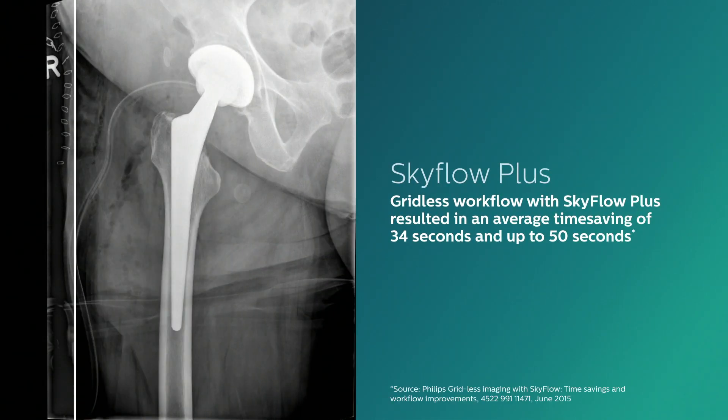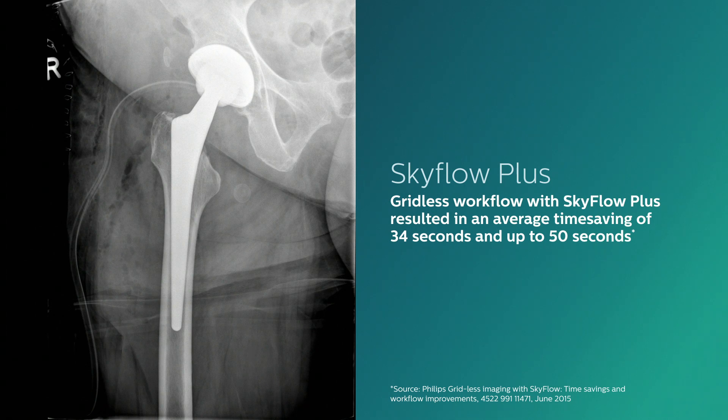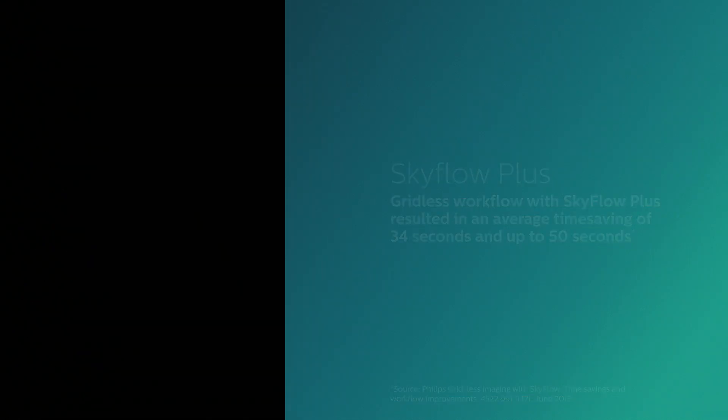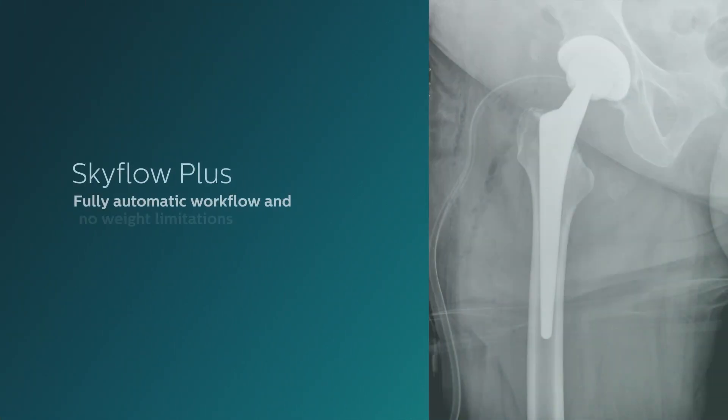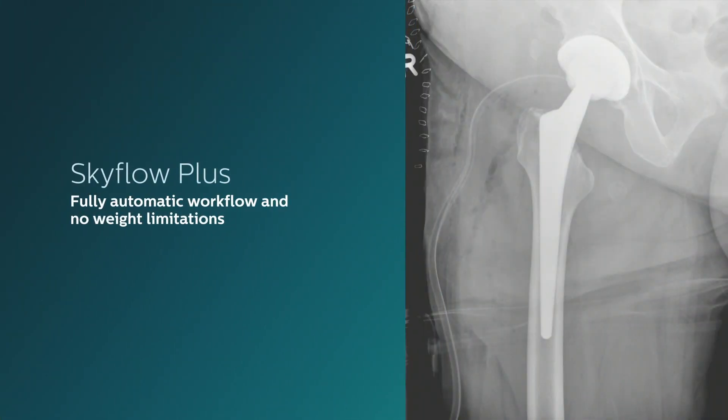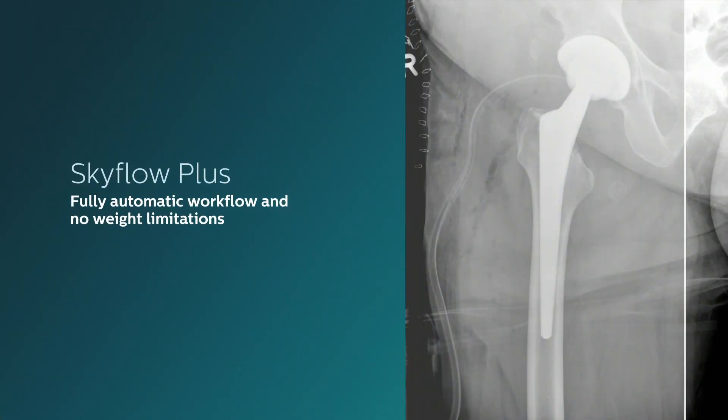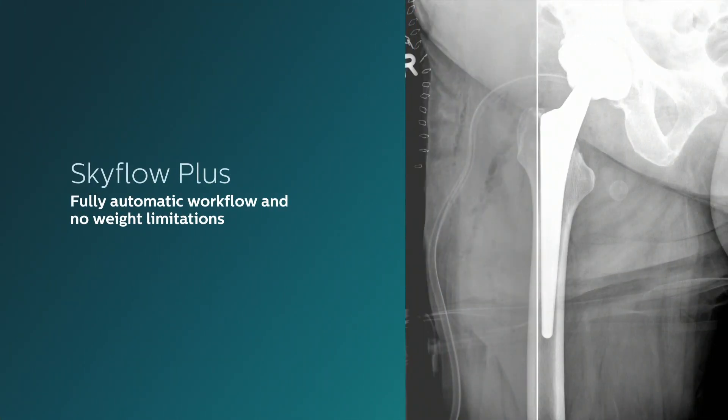In tests, gridless workflow with SkyFlow Plus resulted in an average time saving of 34 seconds and up to 50 seconds compared to exams conducted with a grid.